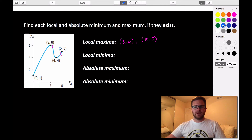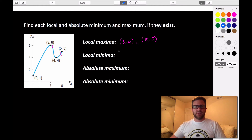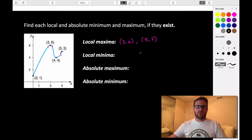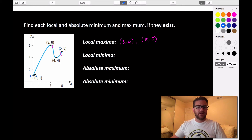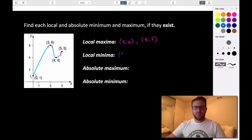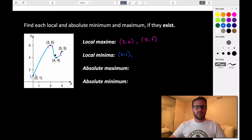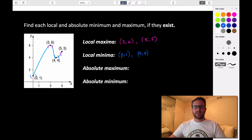For local minima values, we're looking for values that are lower than all points immediately surrounding them. Looking at the point (0, 1), you can see that anywhere immediately around it, it's lower than all possible points — there's nothing to the left, and it is lower than all points to the right. So that's our first local minima at (0, 1). There's also another local minima at (4, 4), because in the interval immediately surrounding it, (4, 4) is lower than all of those points.